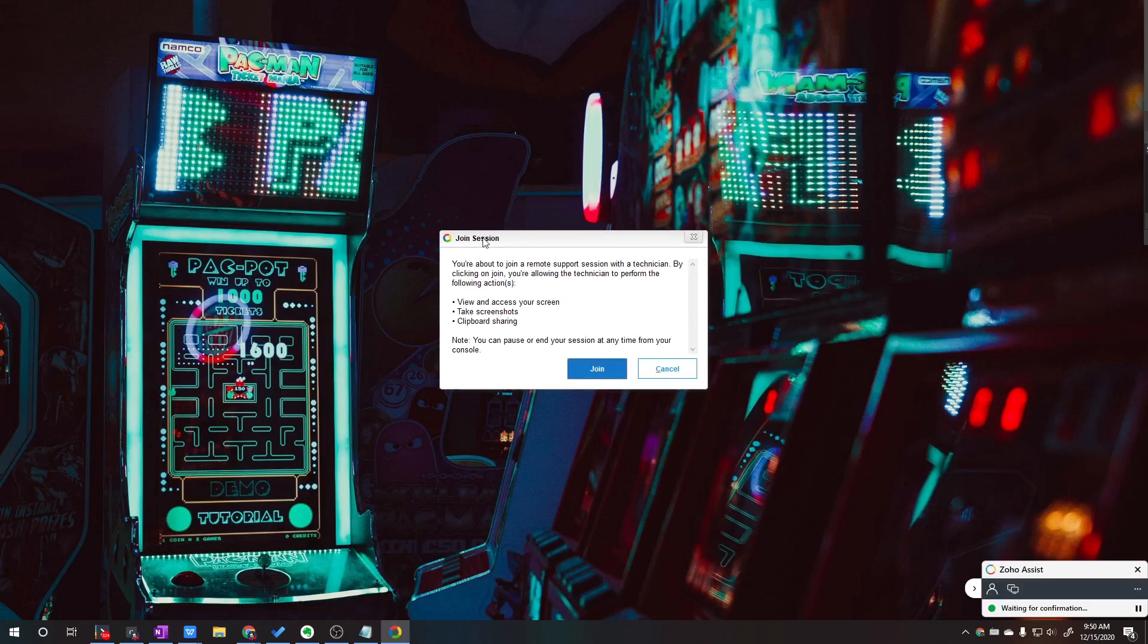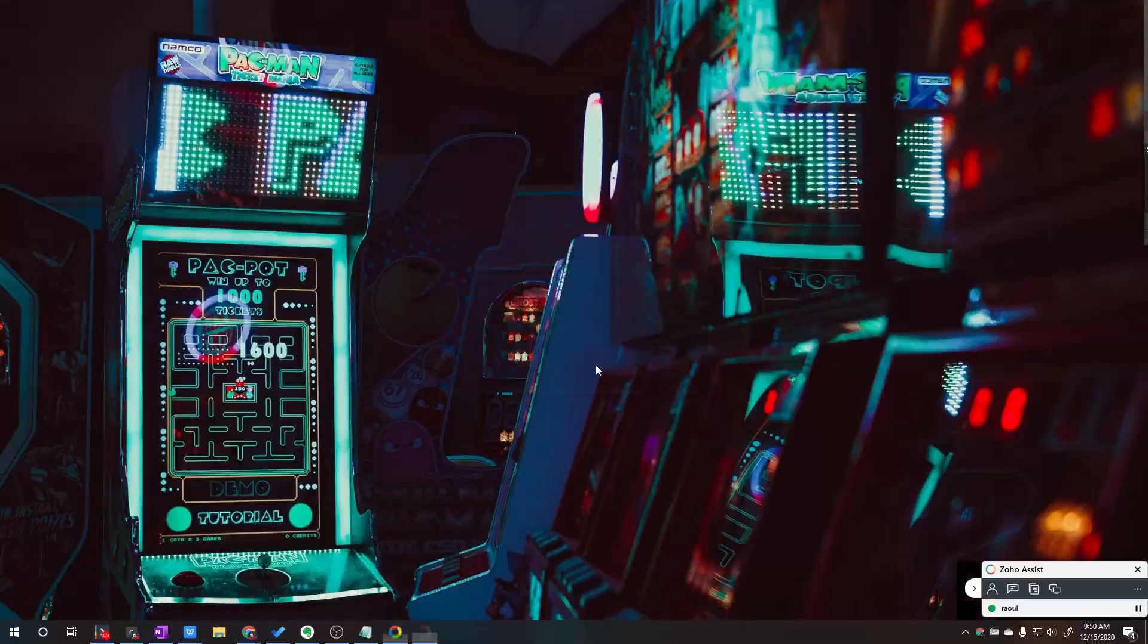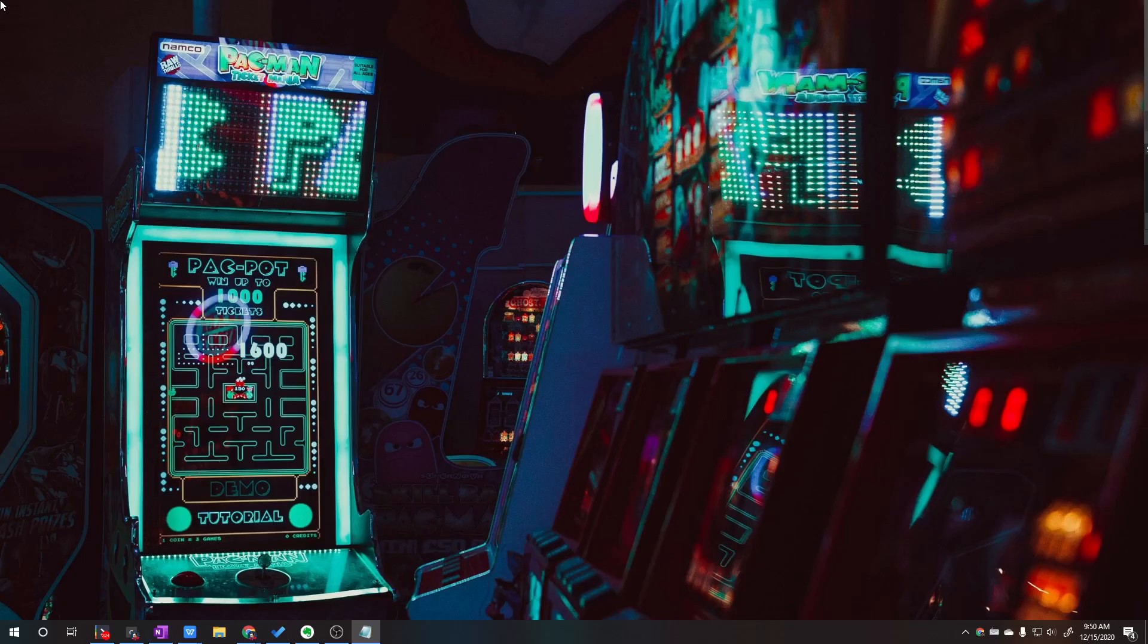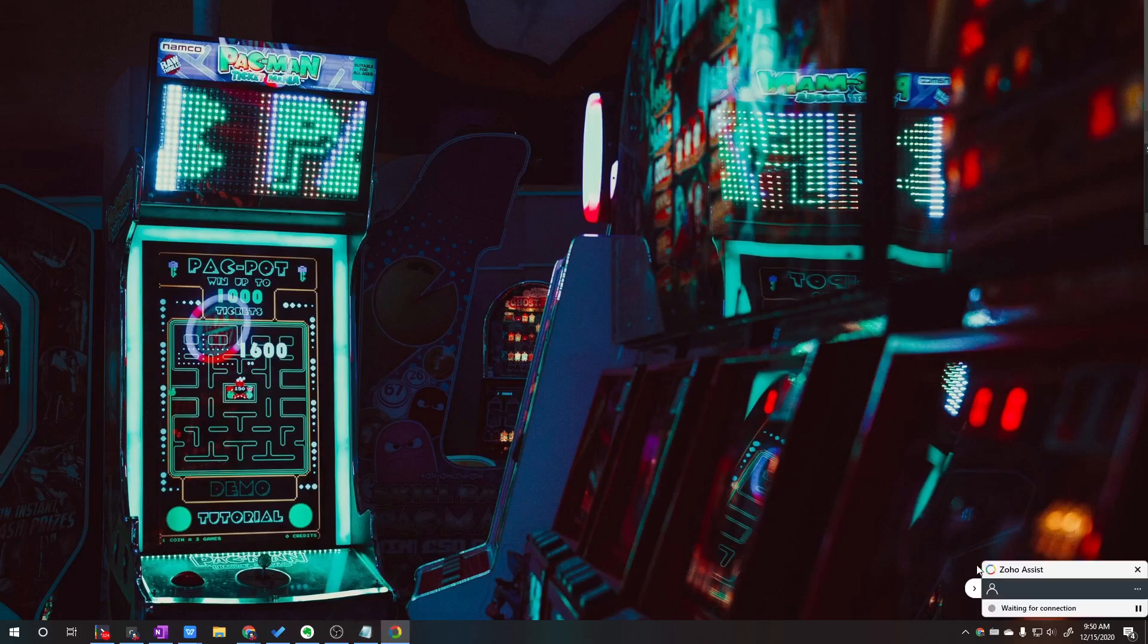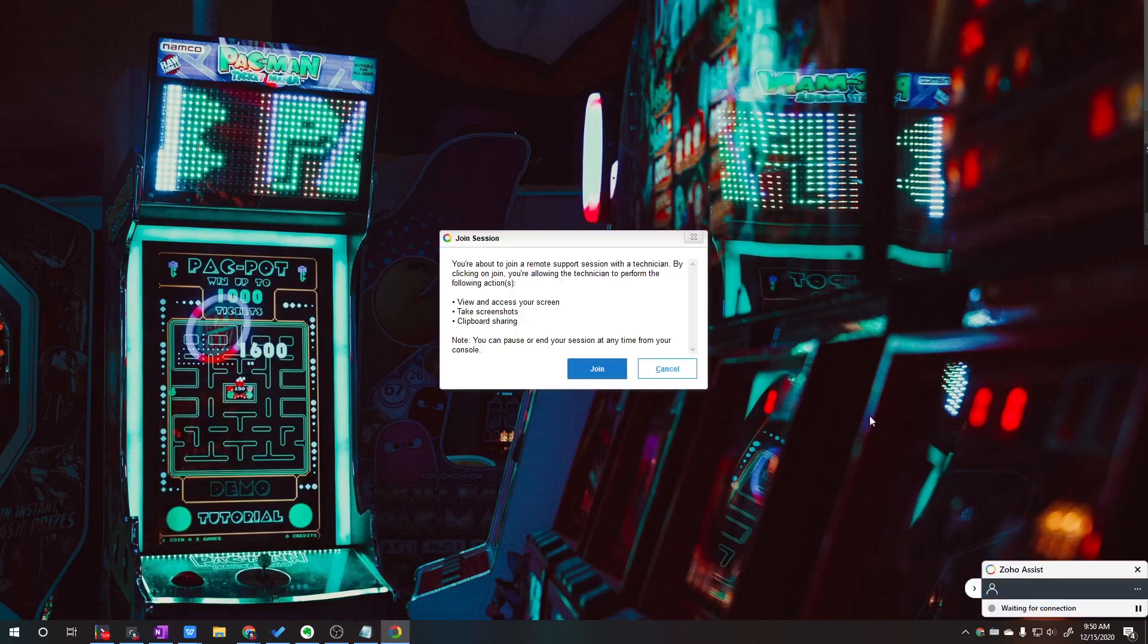And then they have this prompt that says you're about to join. Would you like to join? Again, yes, join. And your session starts. And they'll see a little box down here saying waiting for connection. And that's it.